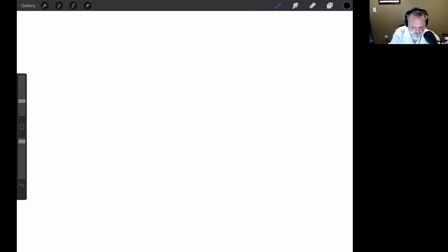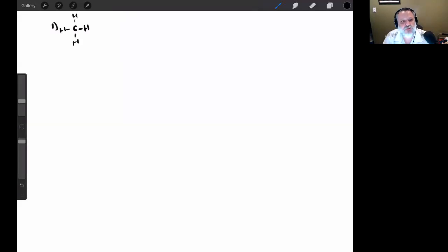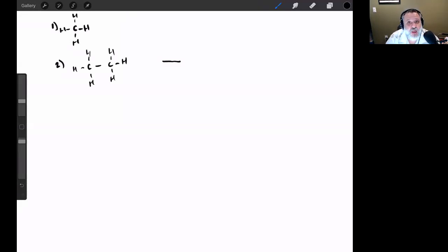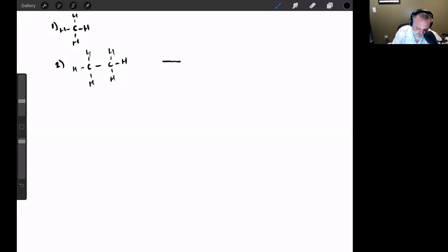If I were to talk about one carbon, I can't even draw a skeletal structure — I have to draw a Lewis structure. For two carbons, I can draw a skeletal structure, but it's just a line with two points on either end. There's no different way to arrange two carbons. The same is true with three carbons — I can only arrange them in a row.